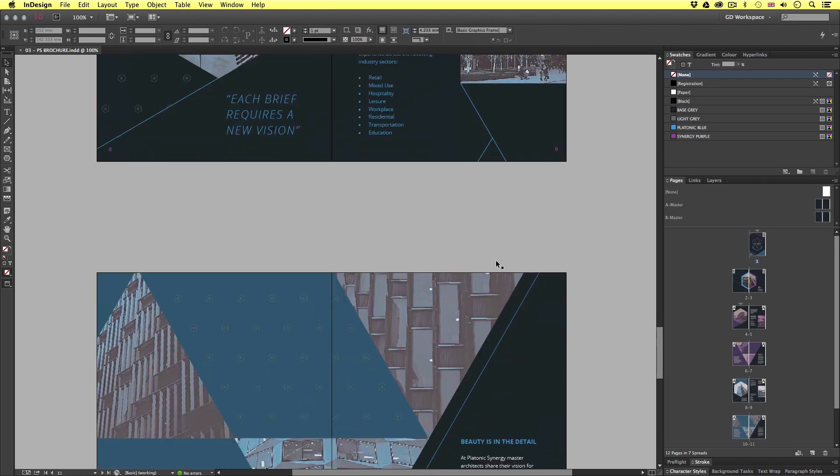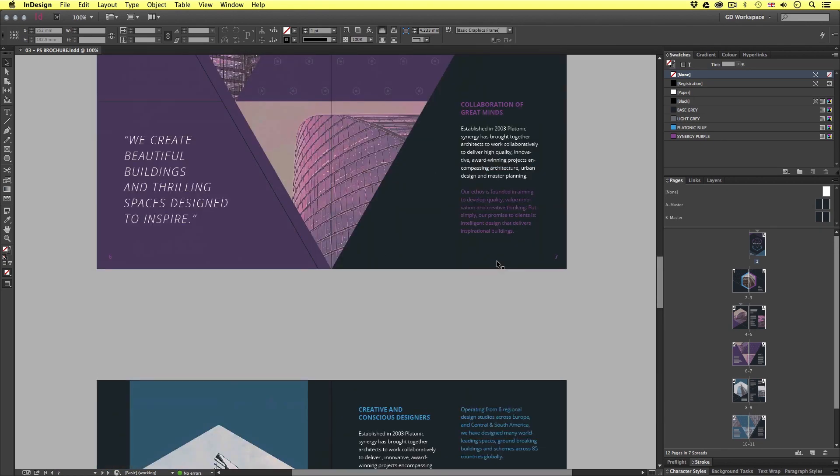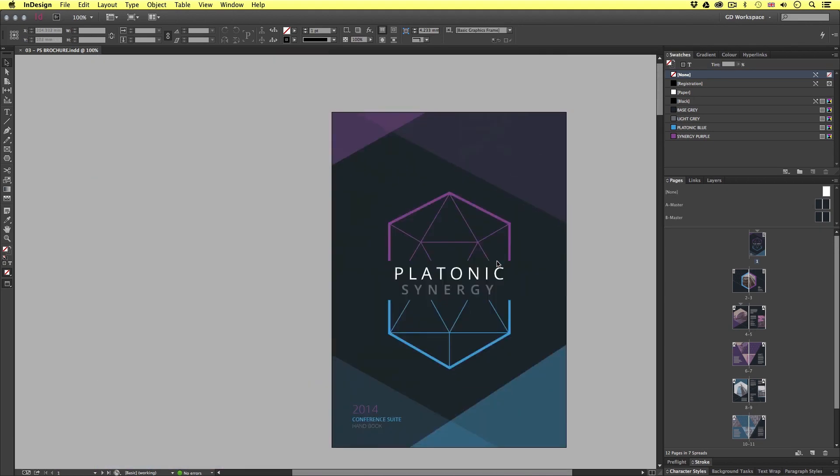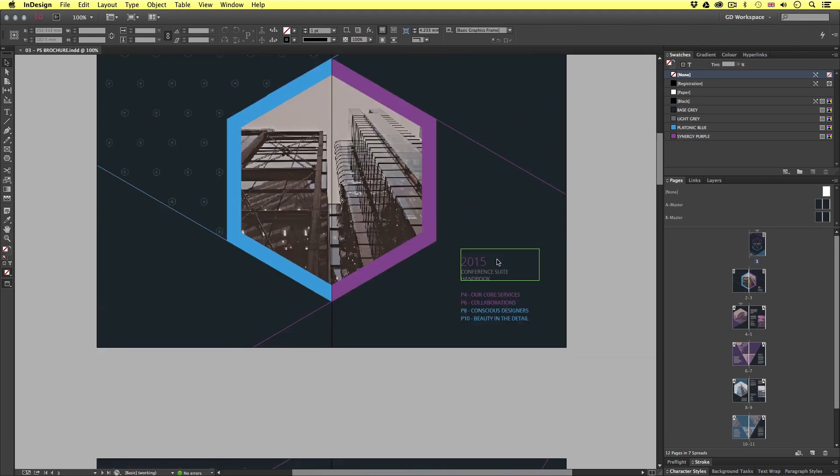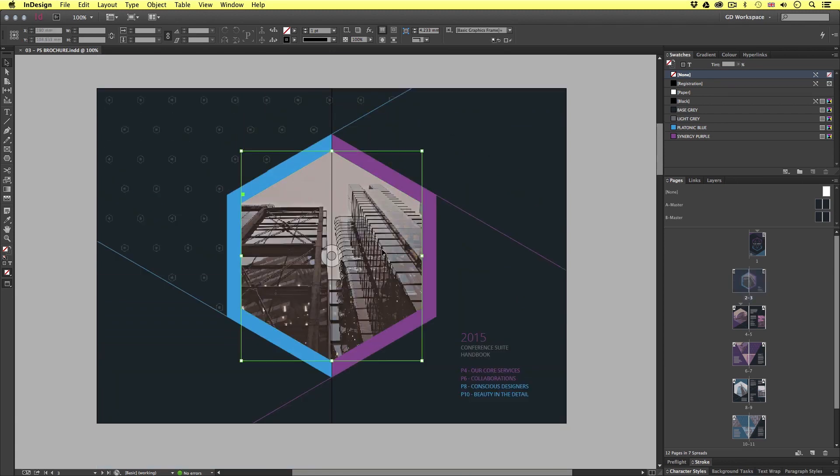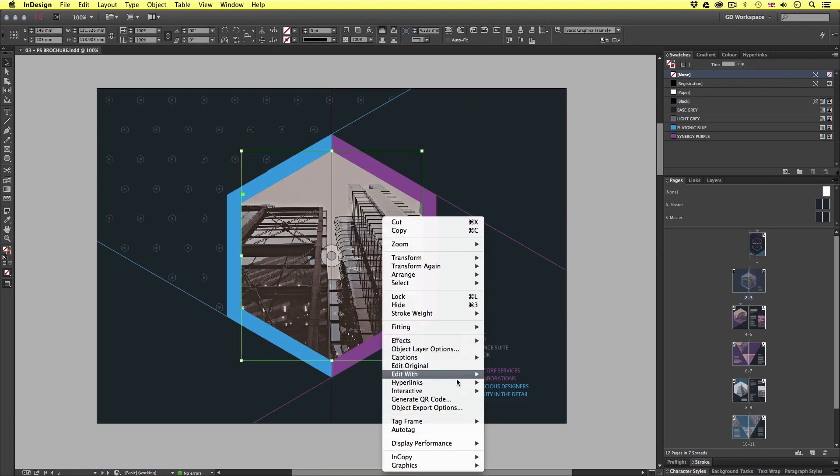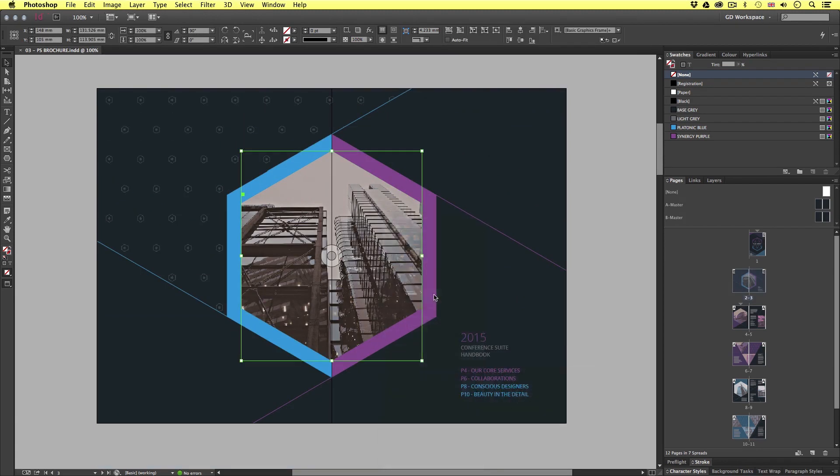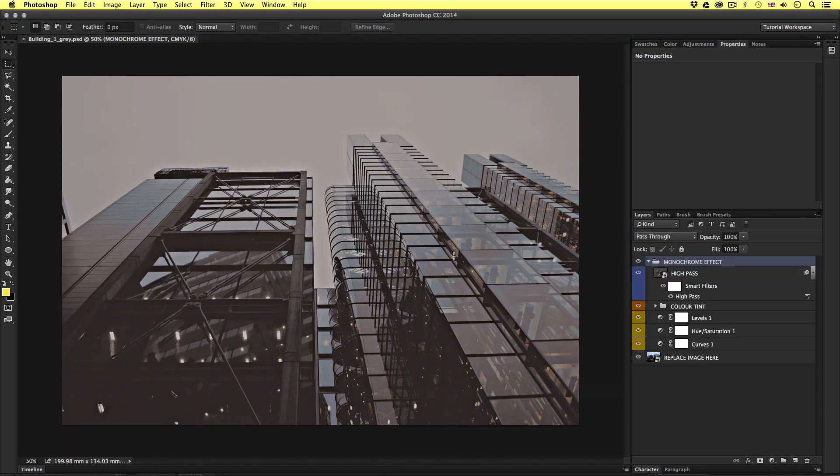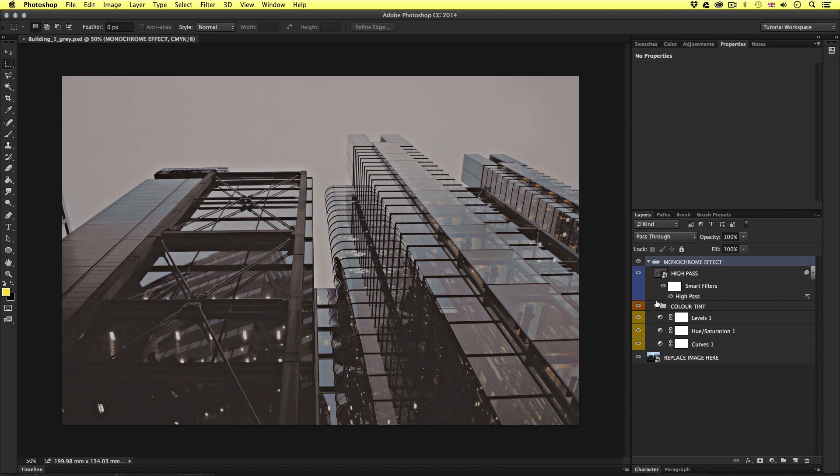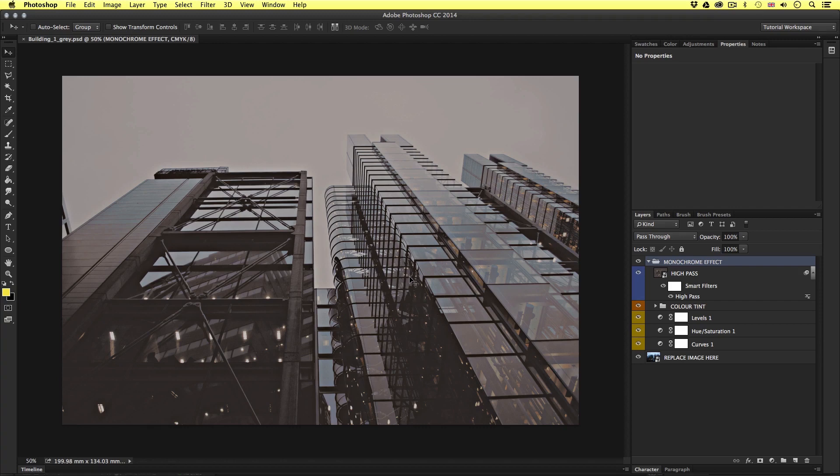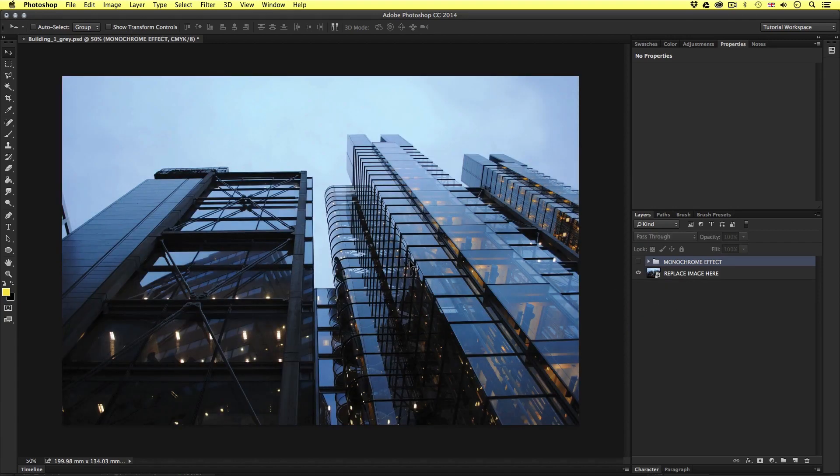As we scroll down we can see that we have various images included in the composition. So I'm going to click on one right-click and edit with Photoshop. Upon click this will open the image which we can edit in Photoshop. In the layers panel we can see a series of image effects that have been applied. But we are not going to focus on this right now.